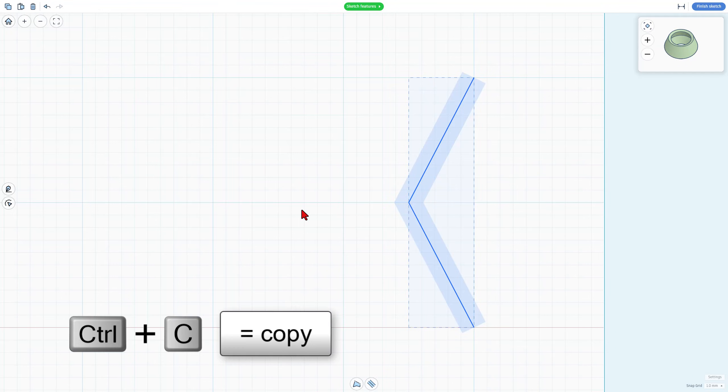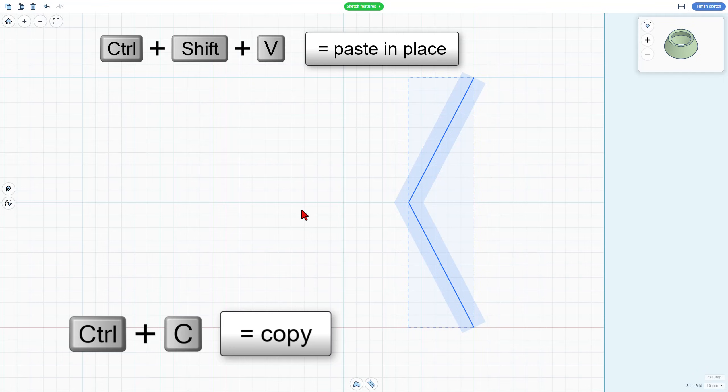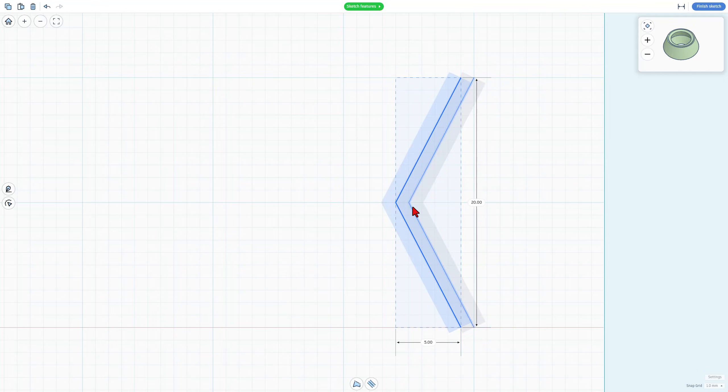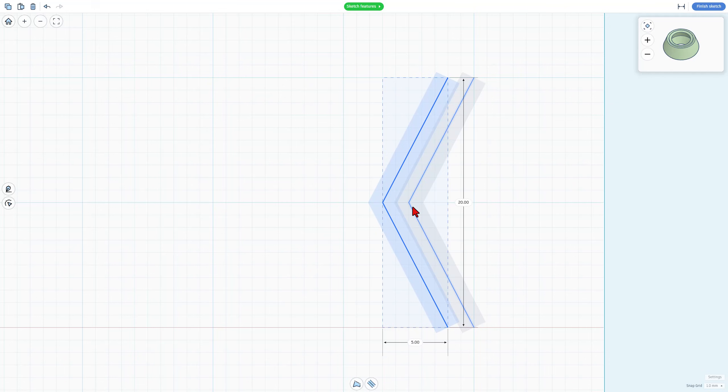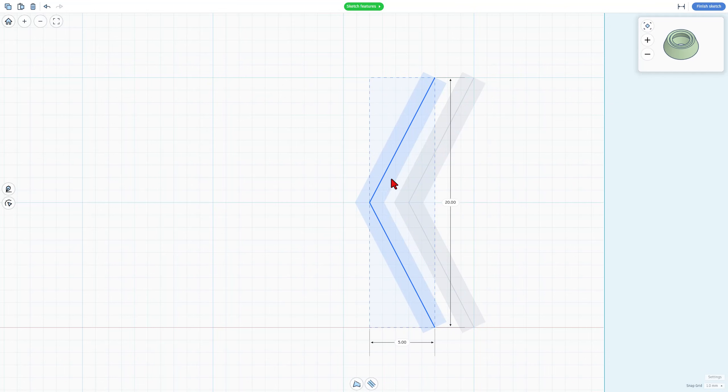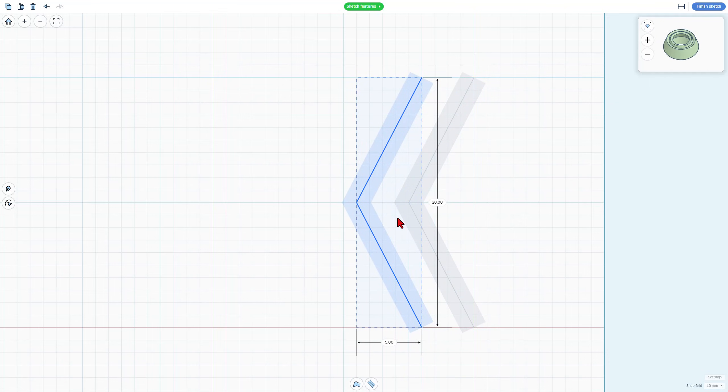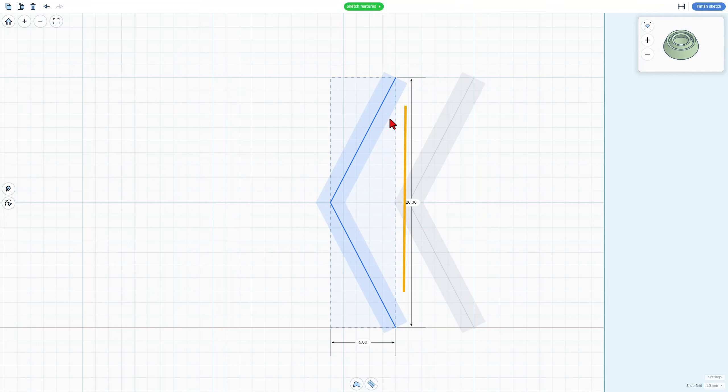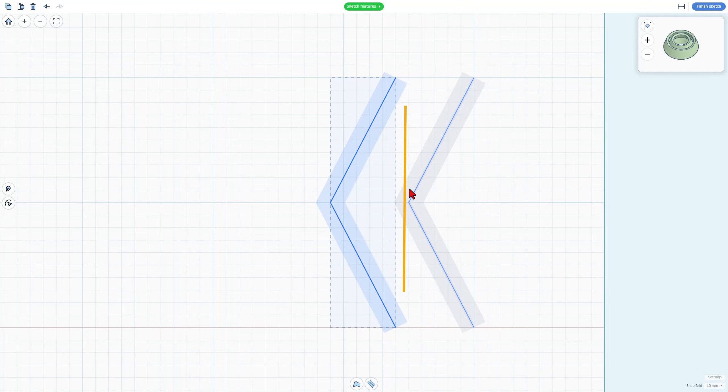We need to make this larger. We're simply going to do Control-C, and if you do Control-Shift-V, it's in the exact same location. Now we can simply nudge that out. This is the minimum gap. I'm going to go past that one, two, three clicks.